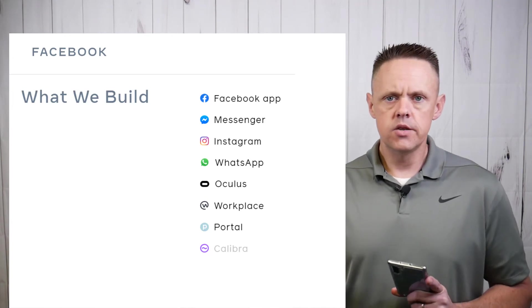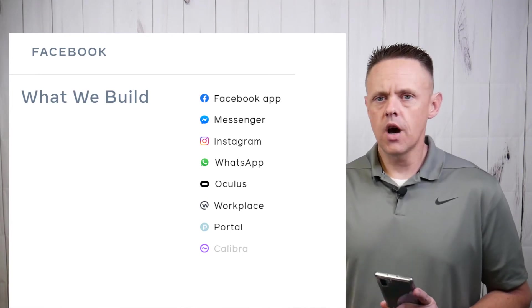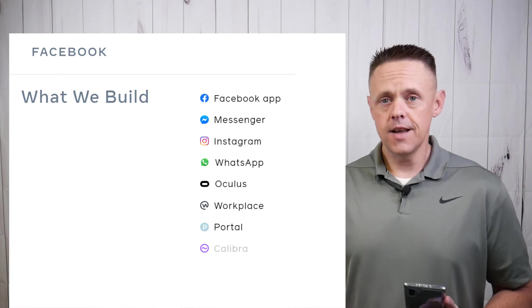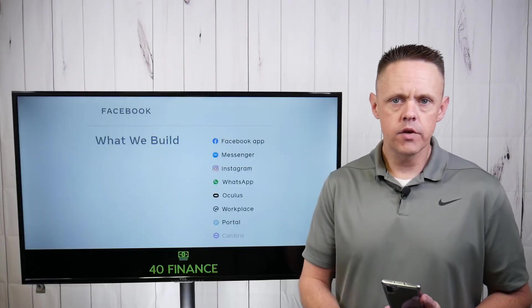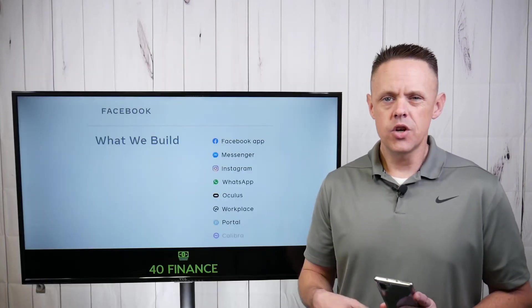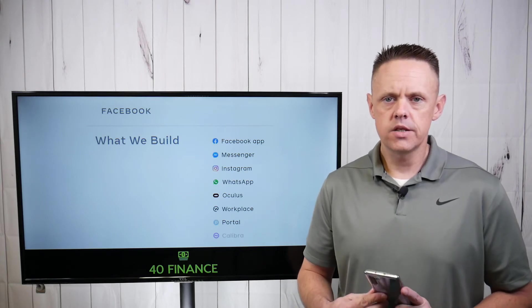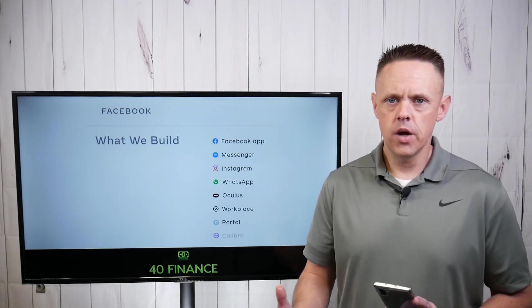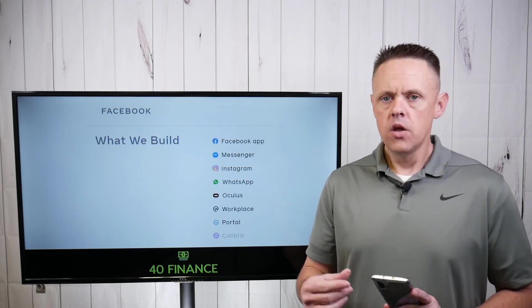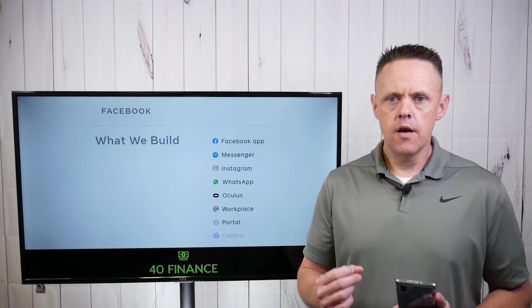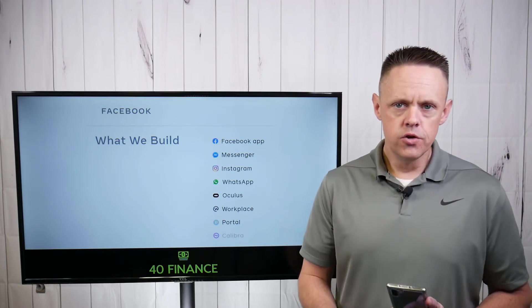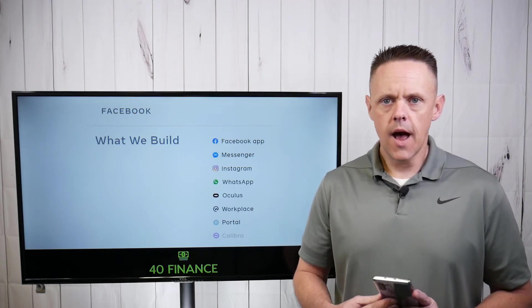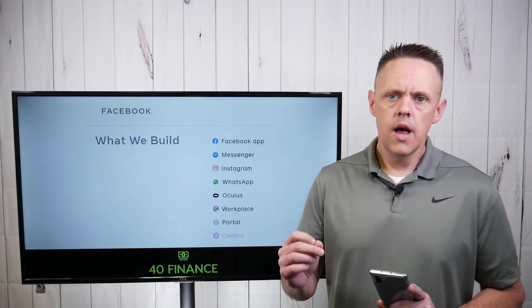WhatsApp is another platform that they haven't unlocked any, basically any value for yet. There's no advertising on there. They talked about releasing some advertising and that got a big uproar. So they pulled back. They're preserving a very united user base on WhatsApp right now. And there will be a way to unlock revenue there.